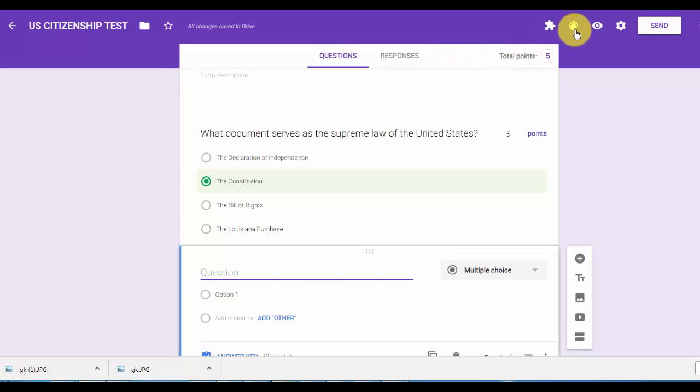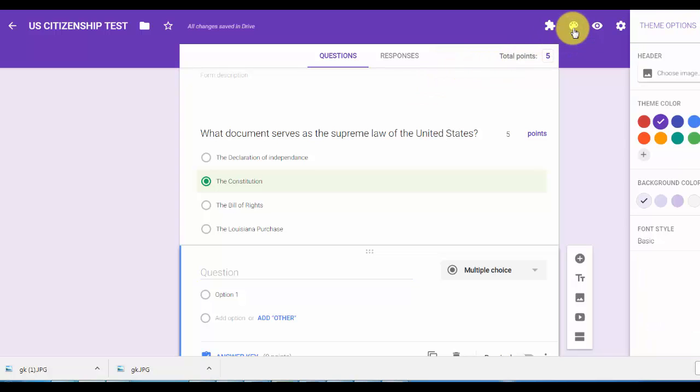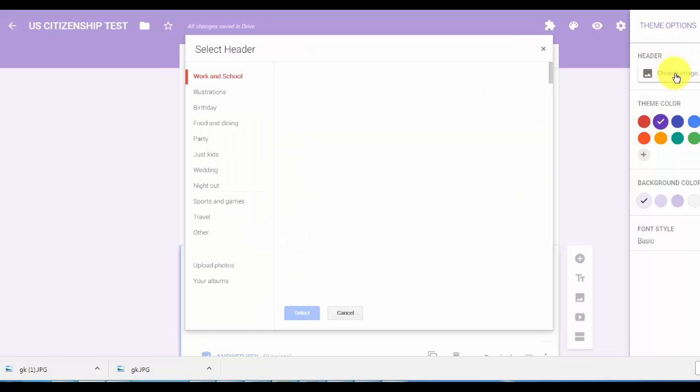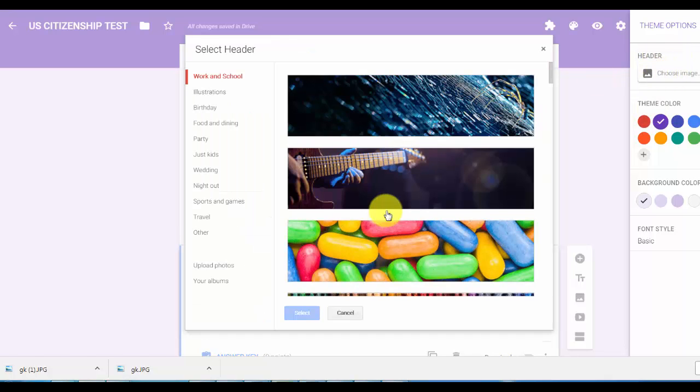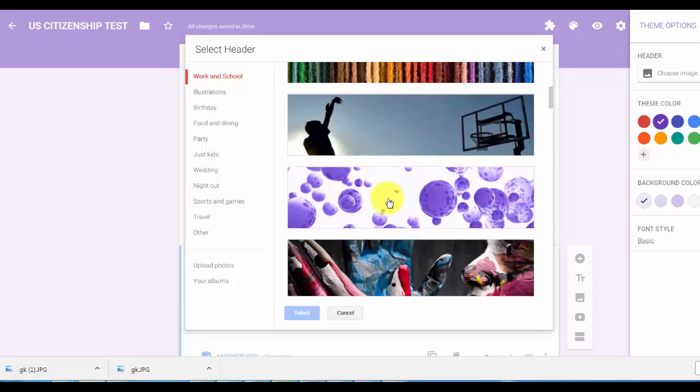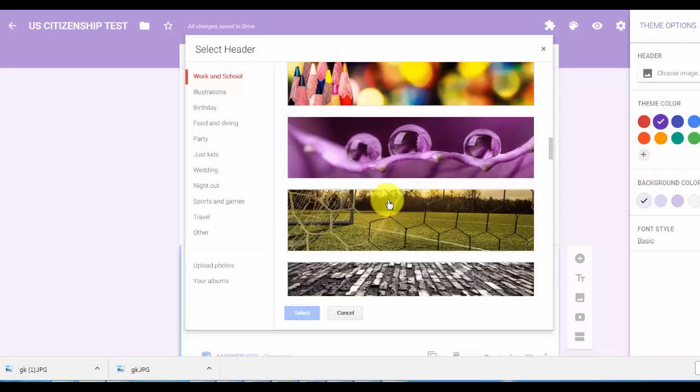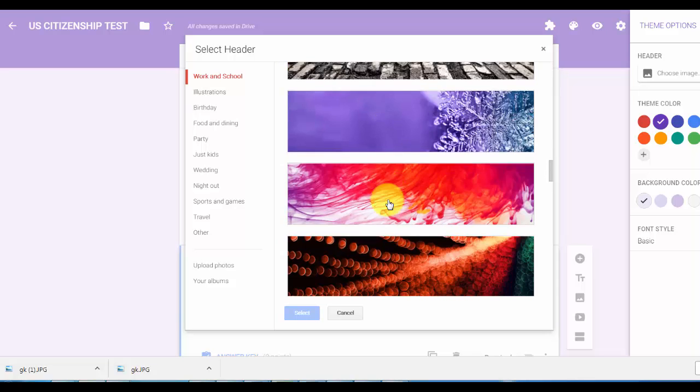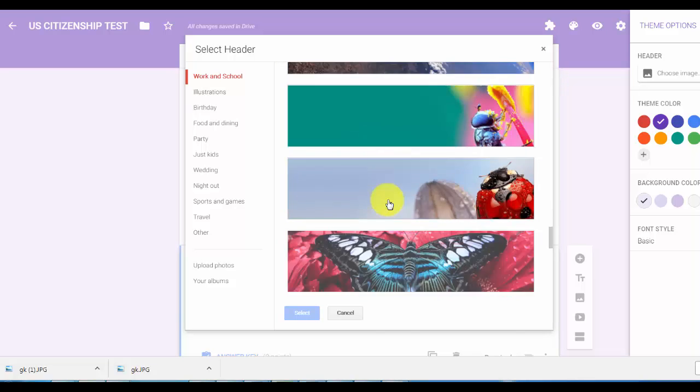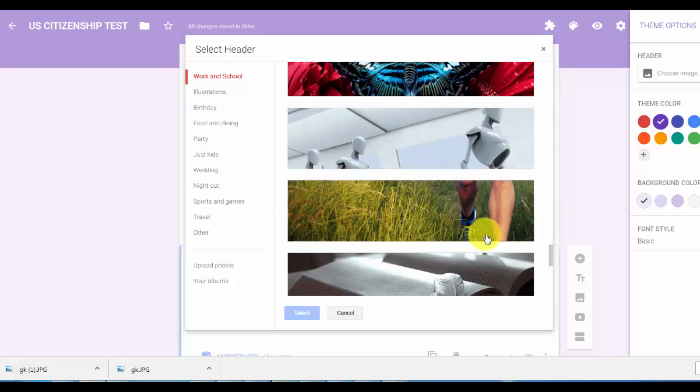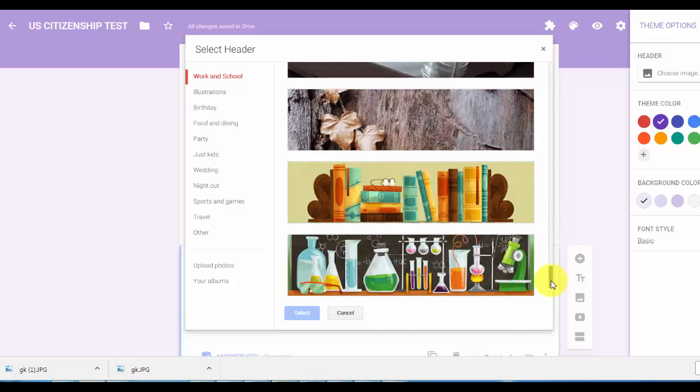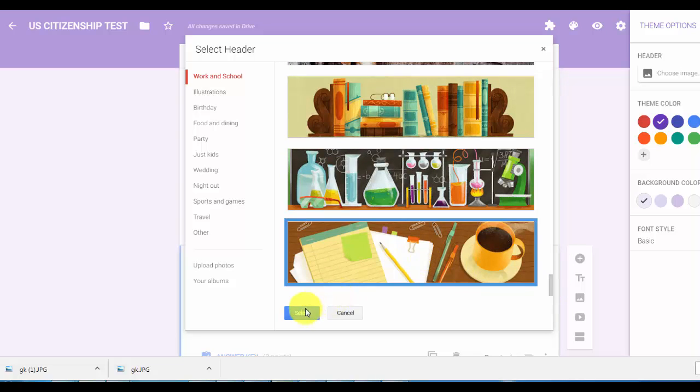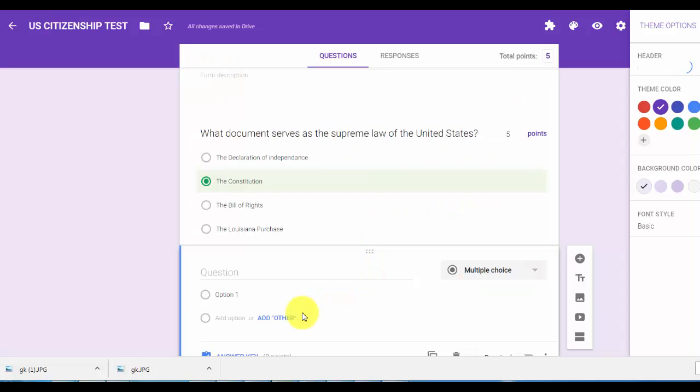Then if you want, when you're done, customize your theme. You can either print a color or if you wish, you can choose a header. Choose any header you'd like that deals with whatever your quiz is on. I'm going to choose slide down here, obviously this one educational, and hit select.